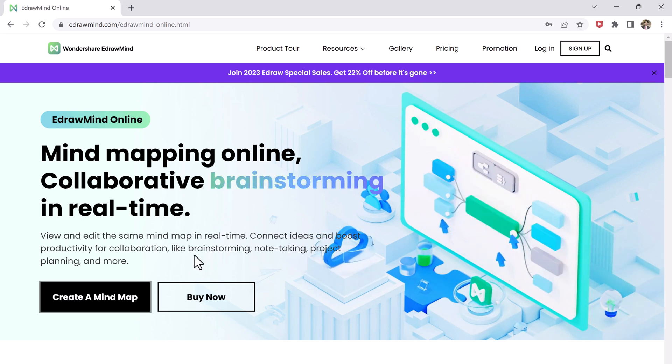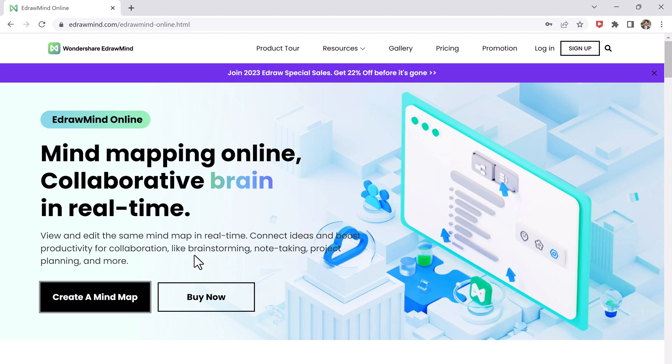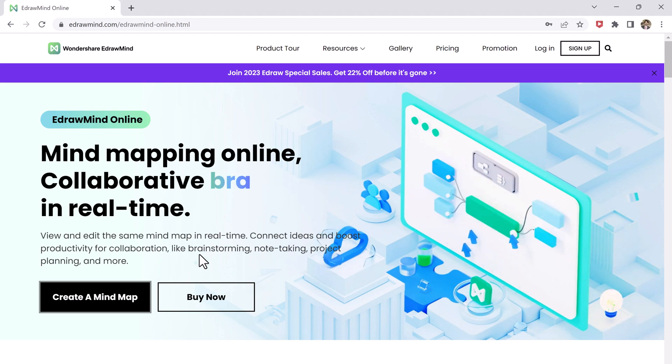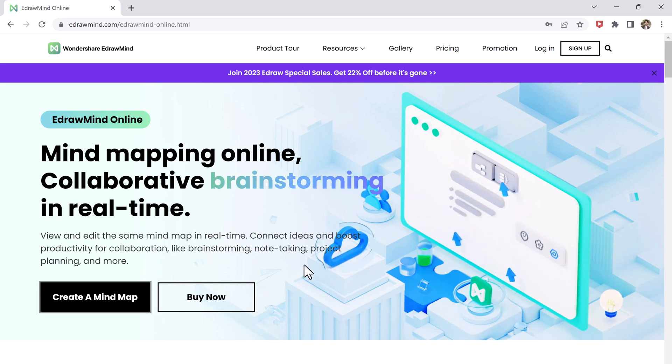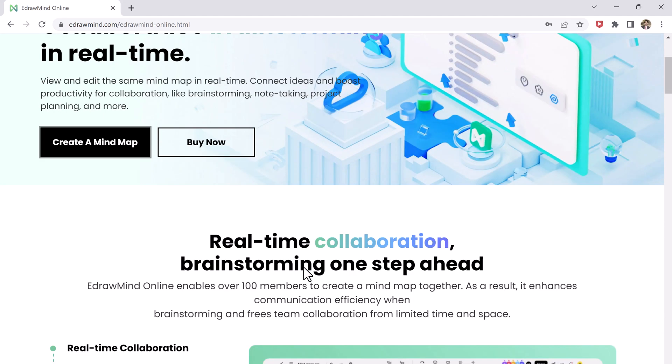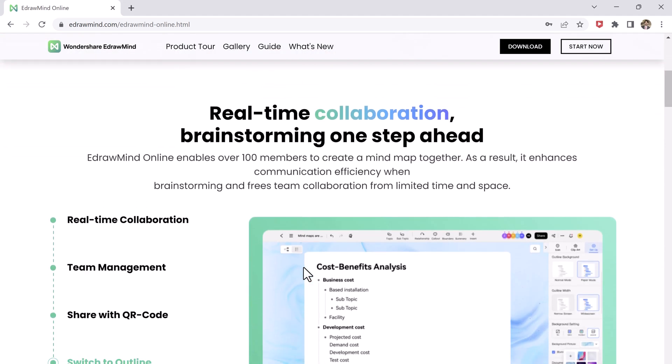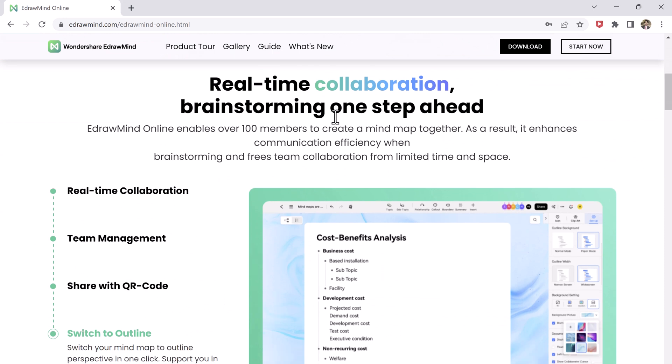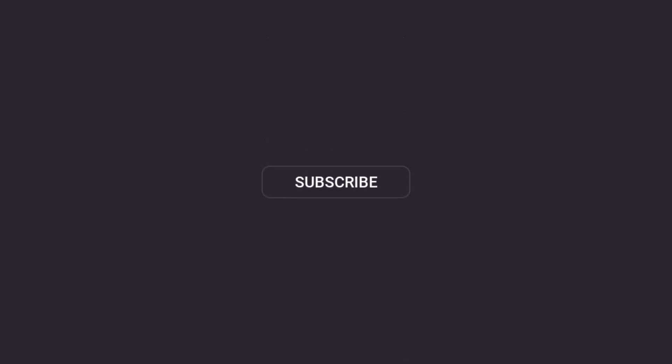Give EdrawMind a try and see for yourself why it's the best option for creating mind maps online. So that's all for now. Give this video a like and comment below if you have any questions. Subscribe to our channel for more amazing videos. Thank you so much for watching and I will see you in the next one.